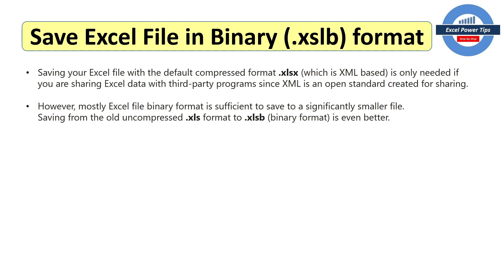When you save your Excel file with the default compressed format .xlsx, that's XML based, and it's only needed if you're sharing your Excel data with third party programs, since XML is an open standard created for sharing. However, mostly the Excel binary format is sufficient, saved to a significantly smaller file.